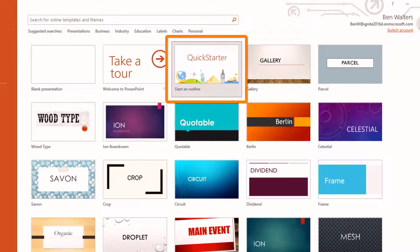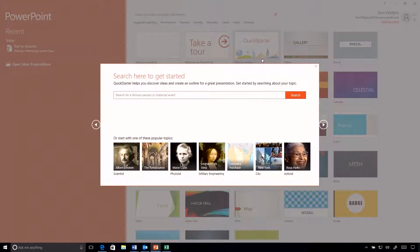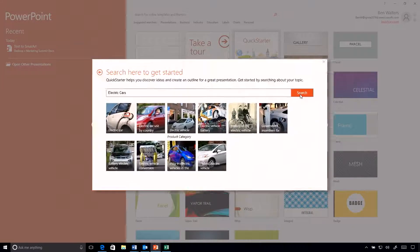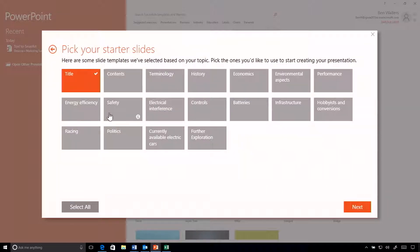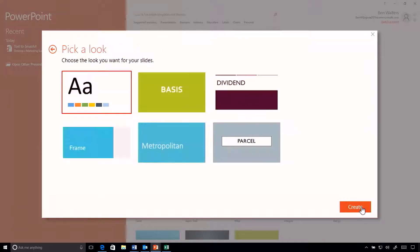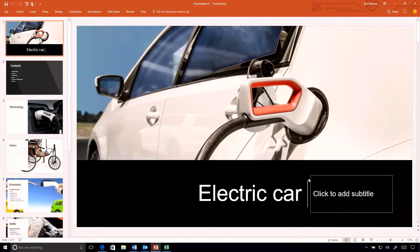With PowerPoint QuickStarter, we can use the full power of the cloud to build a new presentation outline. We access this from the template page. Keeping in the vein of Elon Musk and electric cars, I'm simply going to search for that — electric cars — and hit search. Using the power of the cloud, we can pull back content and information to build my presentation. I select the different sections I want, choose a template, and then PowerPoint talks to the Bing Knowledge Graph to bring back all of that information and build that slide outline.